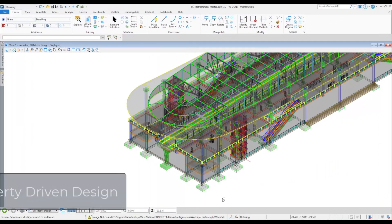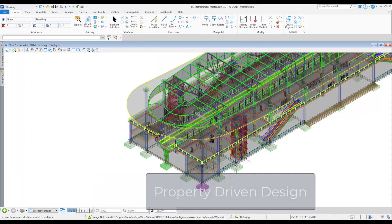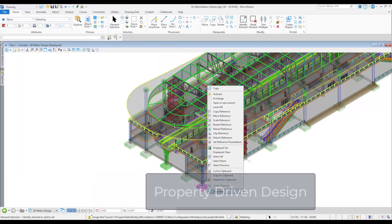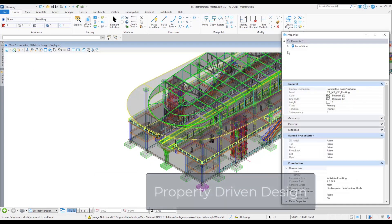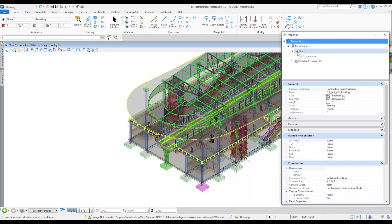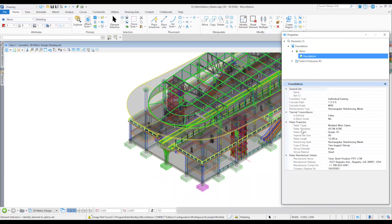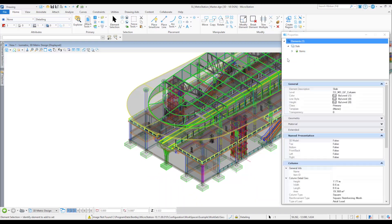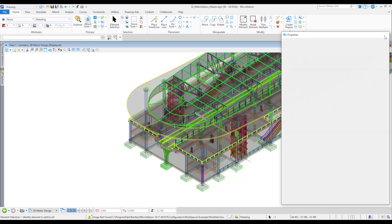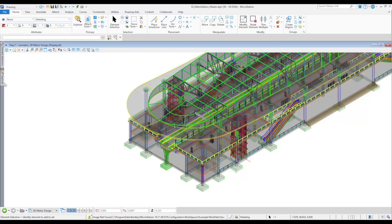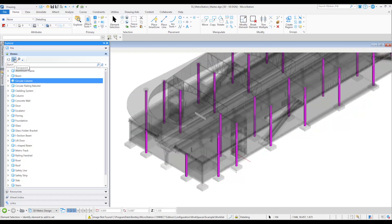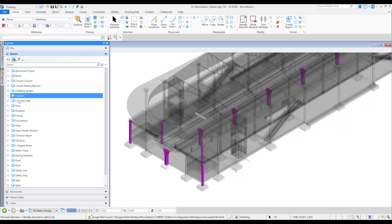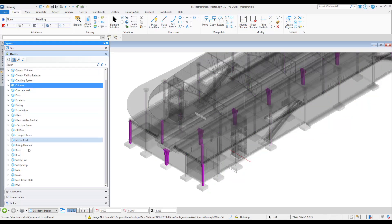Thanks to property-driven workflows in MicroStation, all elements and components can be enriched with attributes and business information using item types. Item types can attach to all types of elements. Using a pick list makes the tagging of your data very quick, efficient, and safe, and reduces the risk of manual errors.